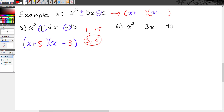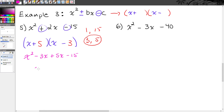So we have x plus 5 times x minus 3. In this one the order does matter. When we FOIL, we get x squared minus 3x plus 5x minus 15, and combining like terms gives x squared plus 2x minus 15. Order is important — had I switched the 5 and the 3, I would have ended up with x squared minus 2x minus 15.